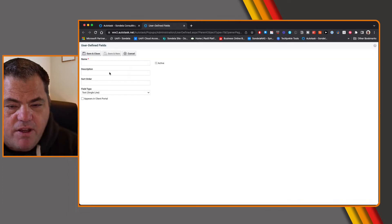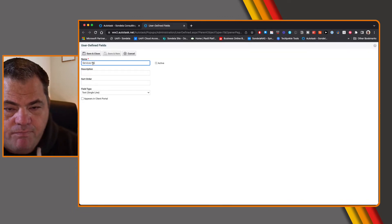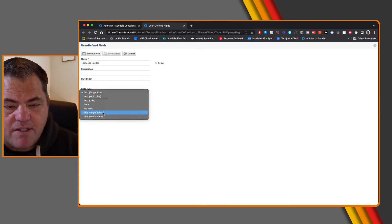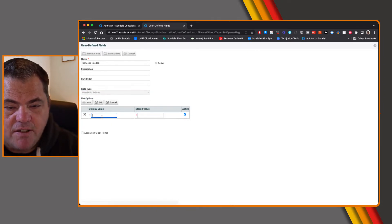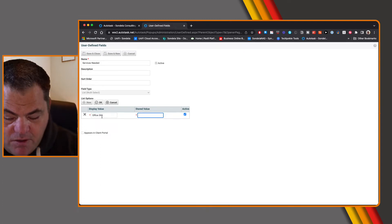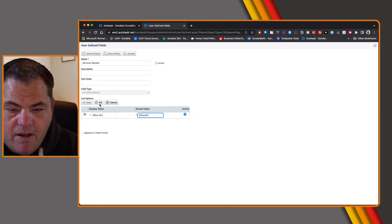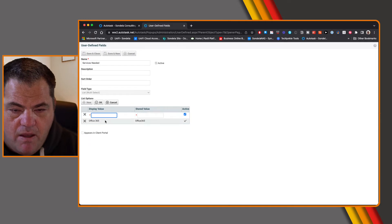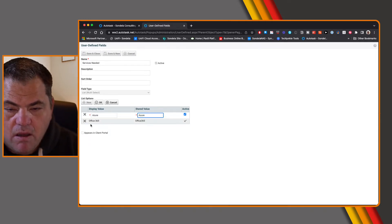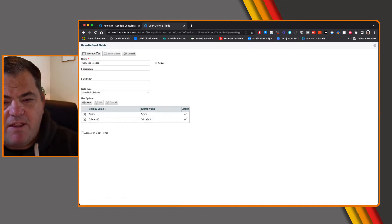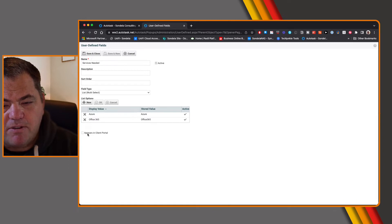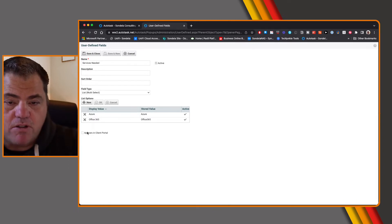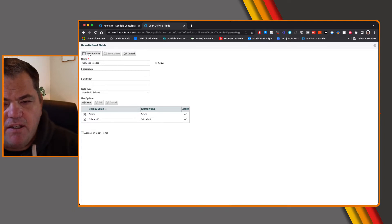Last but not least, we're going to create another user defined field — maybe here we're going to say 'services needed' or something to that effect. I'm going to make this a multi-select list and create a new list. Maybe they'll need access to Office 365 and also need access to Azure. Your user may not necessarily know this, but this is information about what services this customer needs. We won't make this one appear in the client portal — this is something we want to add later on, to specify what kind of services are actually needed.